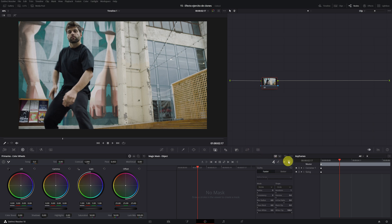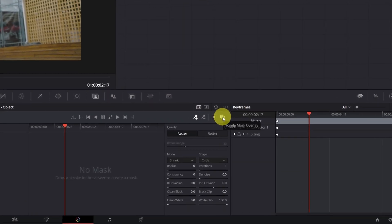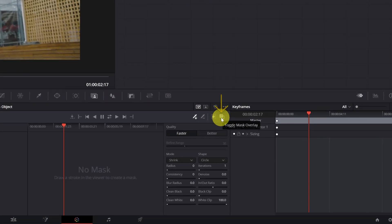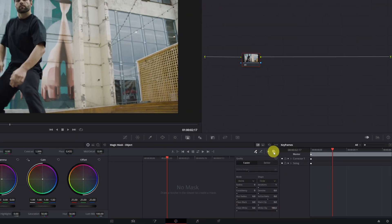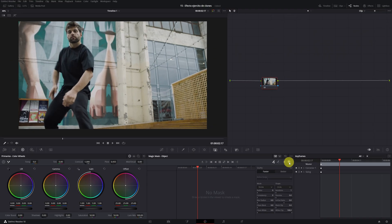Once we have chosen the frame, we have to click on the toggle mask overlay icon, this one here. When we have activated it, it will highlight in red the mask that we are going to do.